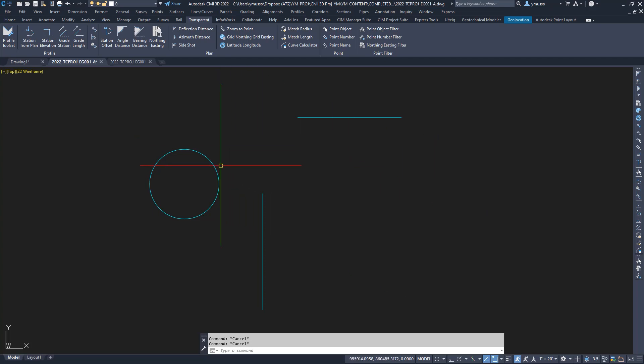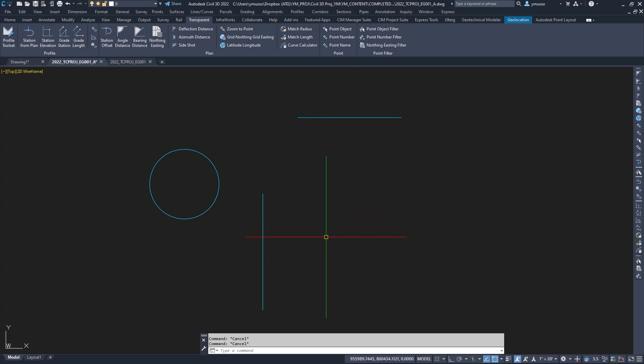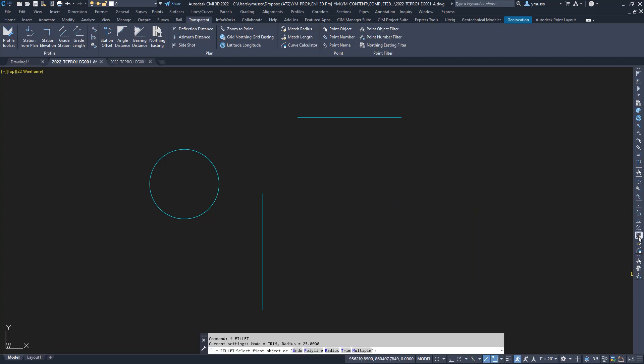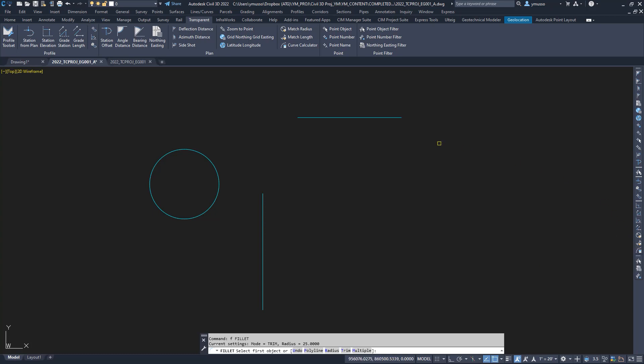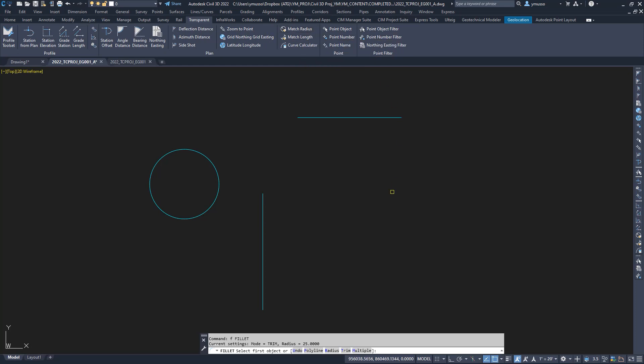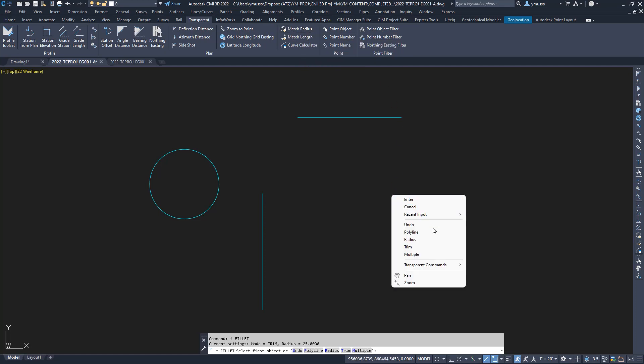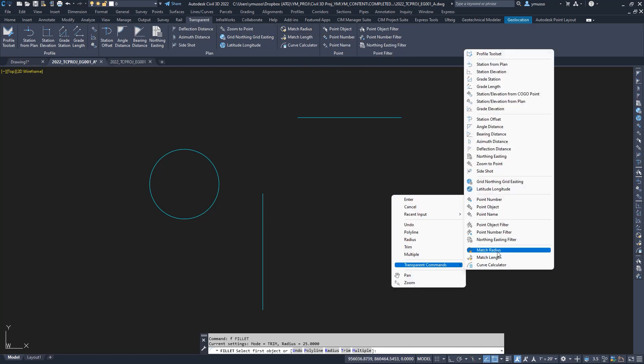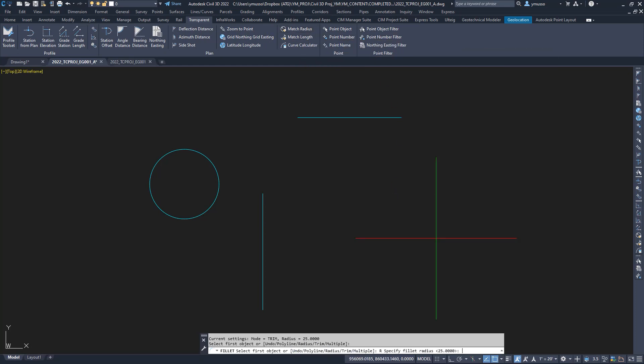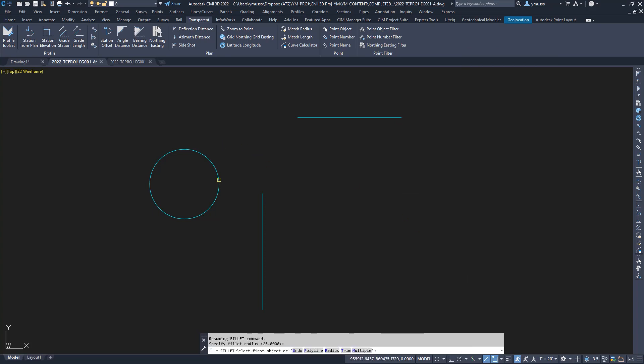I want to apply the radius of the circle to the line work. Usually we ID the radius, execute the fillet command, and apply the radius. Or I can execute the fillet command, select the transparent command match radius, found on the toolbar, or on the ribbon plan panel, or right click and select it from the list, or type apostrophe MR. Select the circle, then first line, second line, and done.